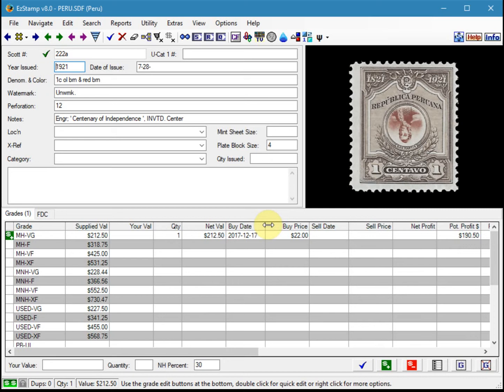Personally, I do not derive values from other grades, but this collector felt that mint no gum stamps are valued at about a third of the mint hinged value. So let's set this up using the grades editor.